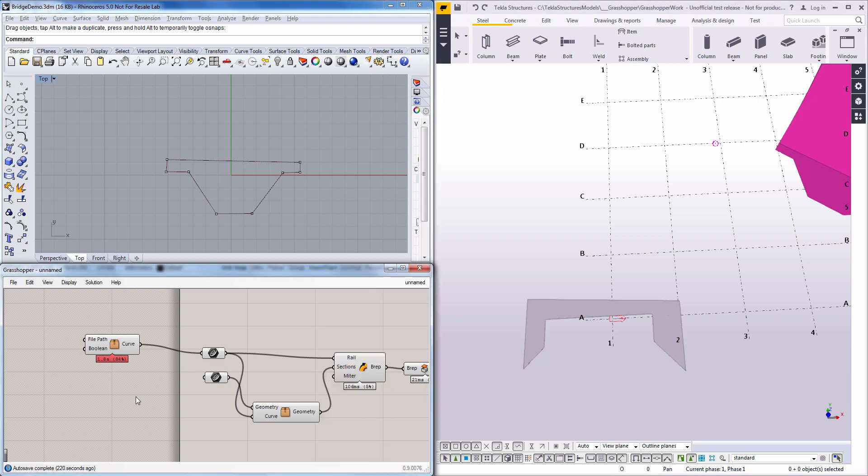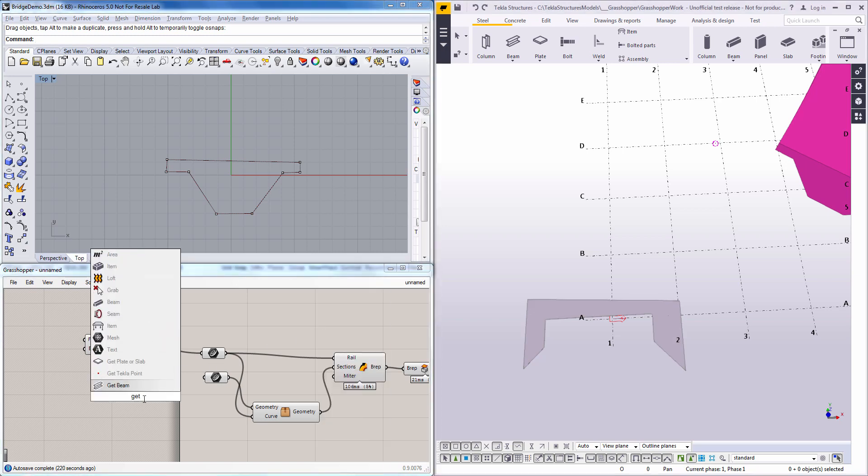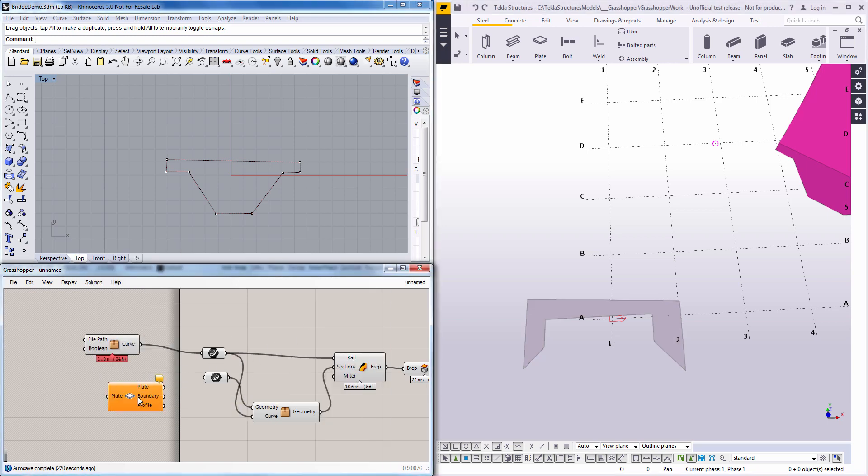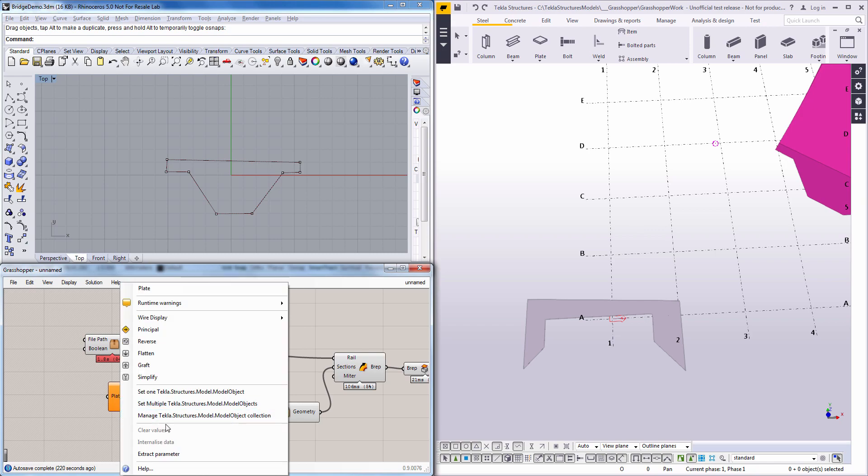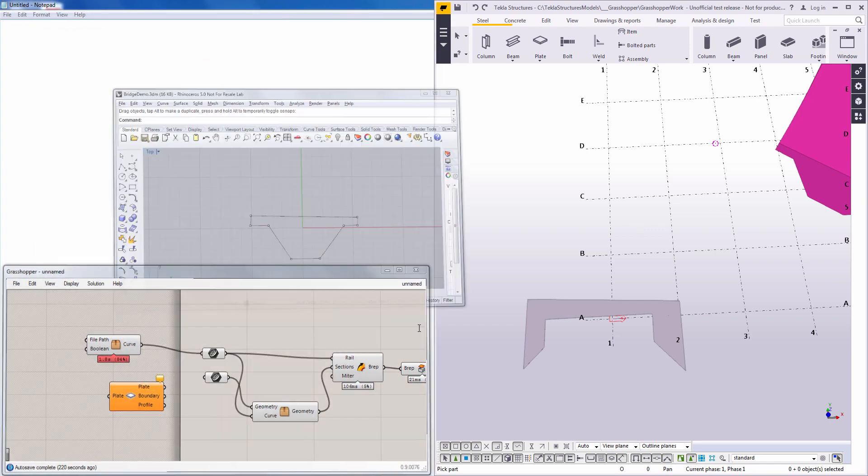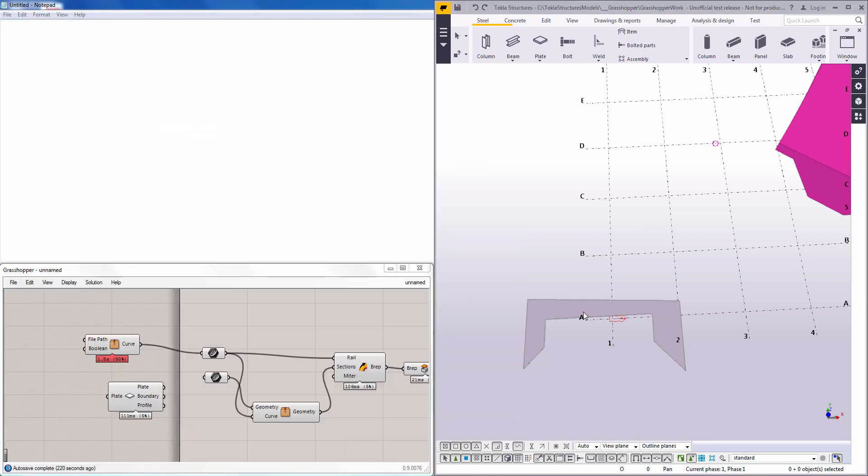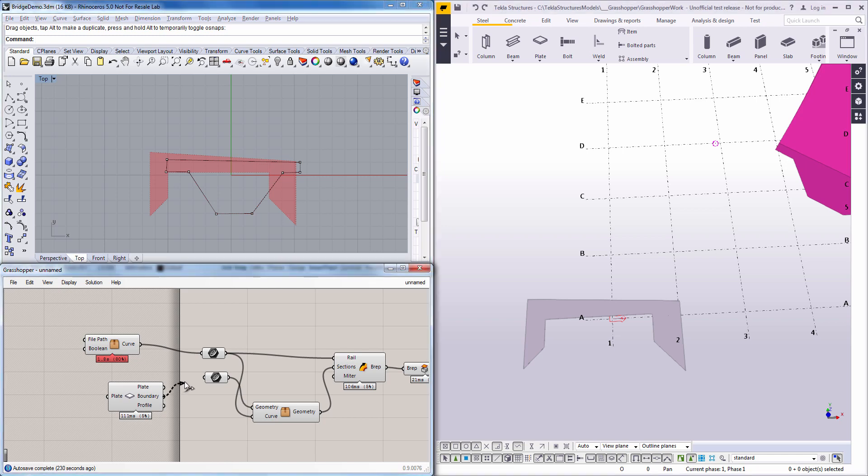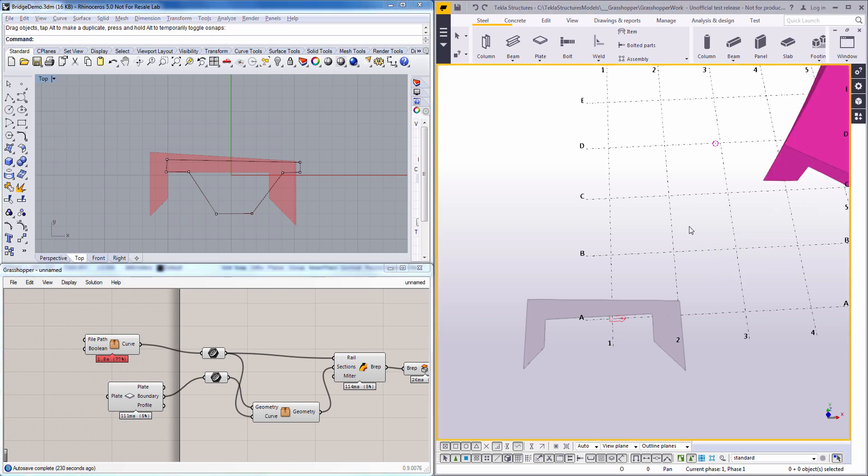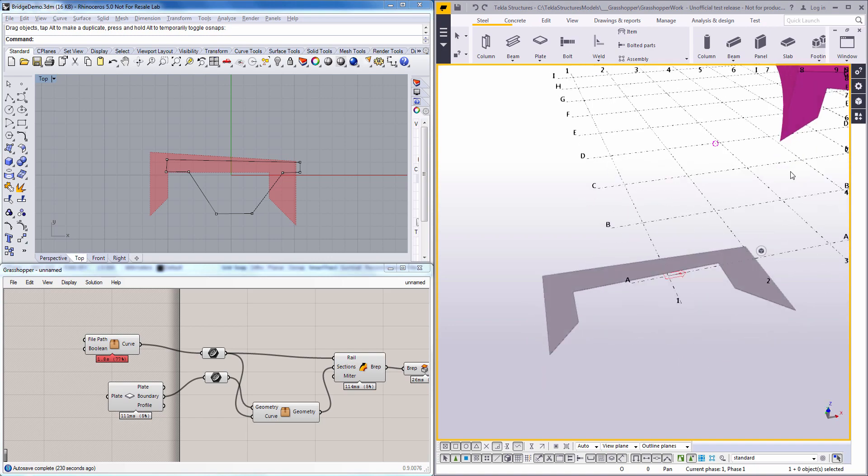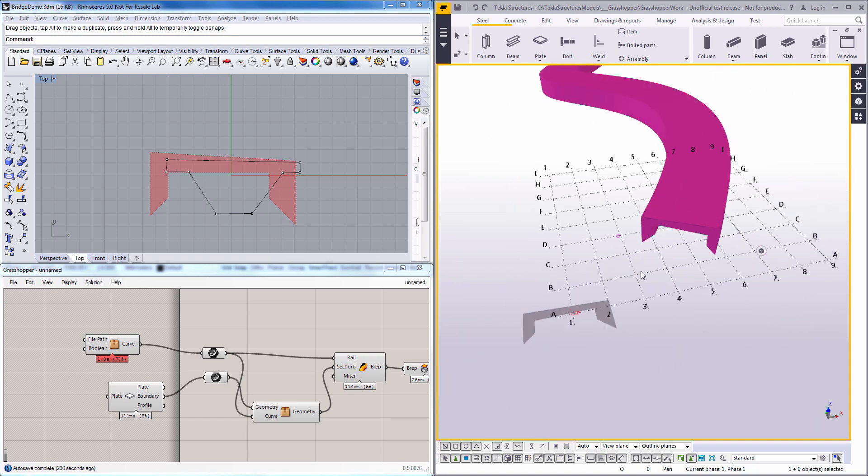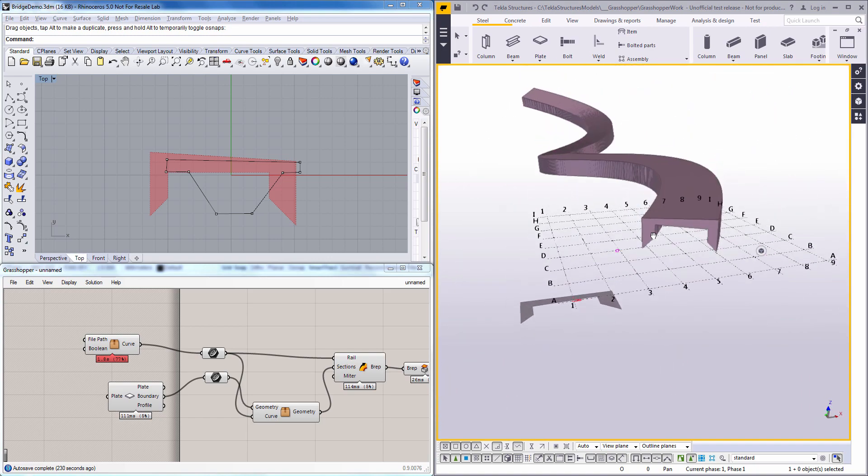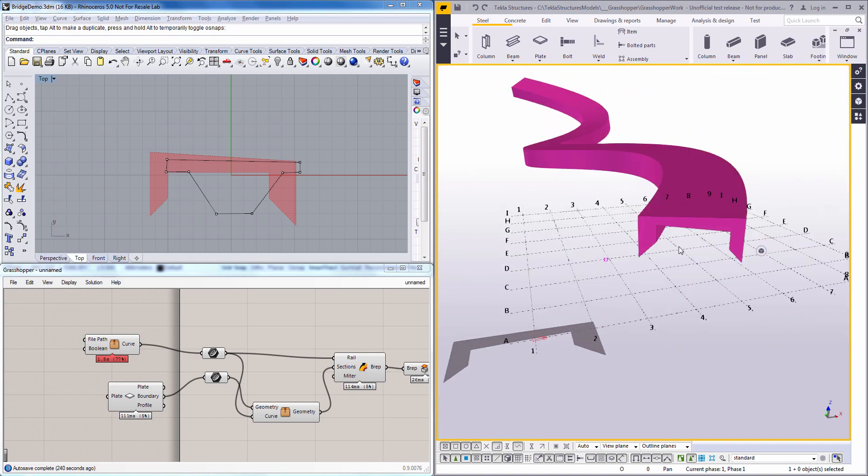And then we'll need to get that profile into Grasshopper. So there we go. And use the boundary of that one as our profile for the bridge deck. And here you can see how it uses that profile instead now.